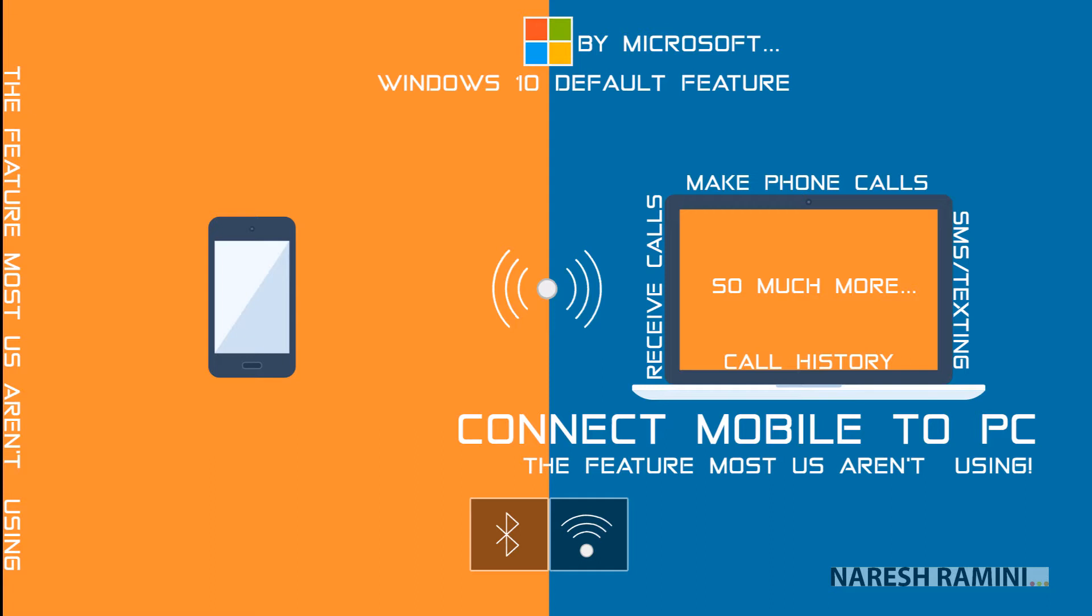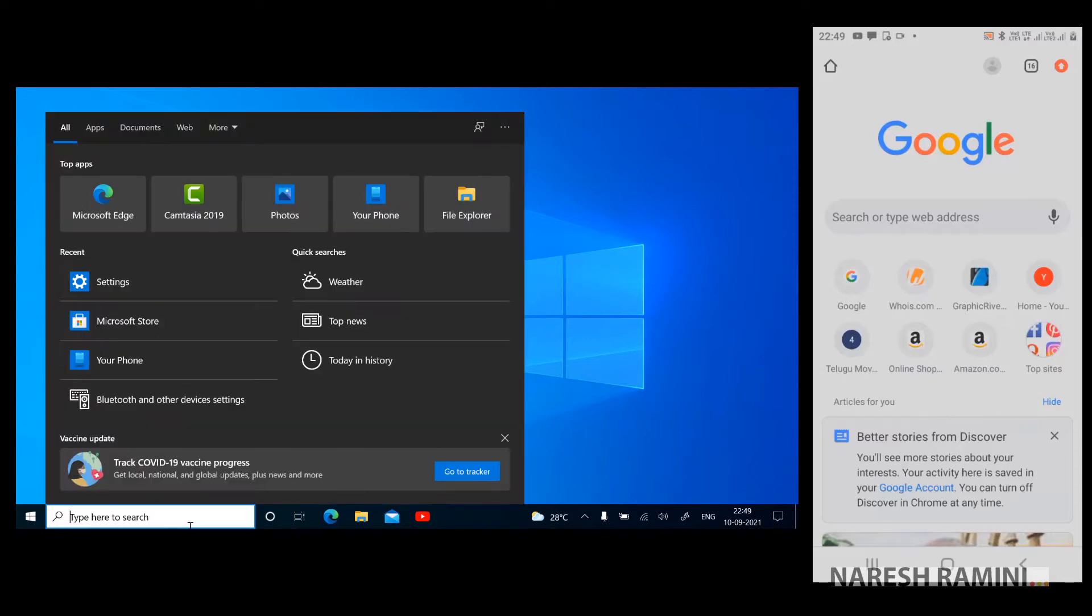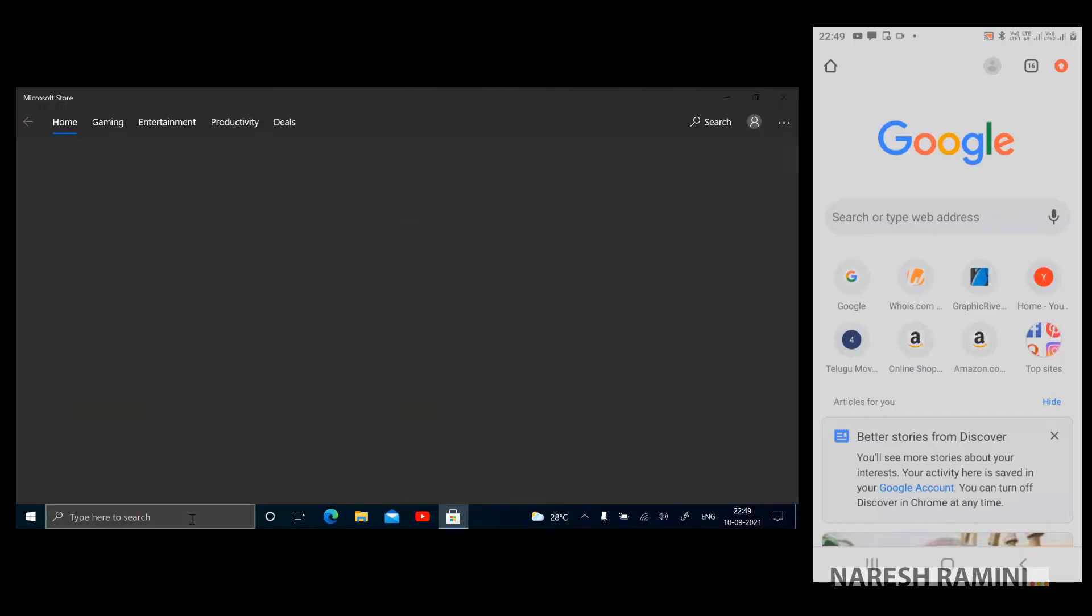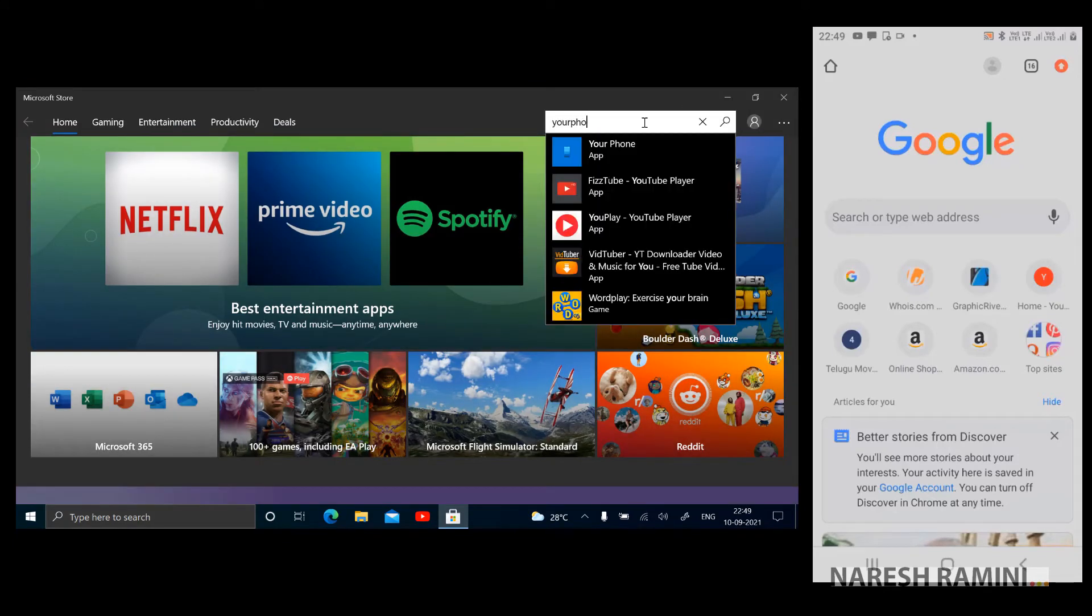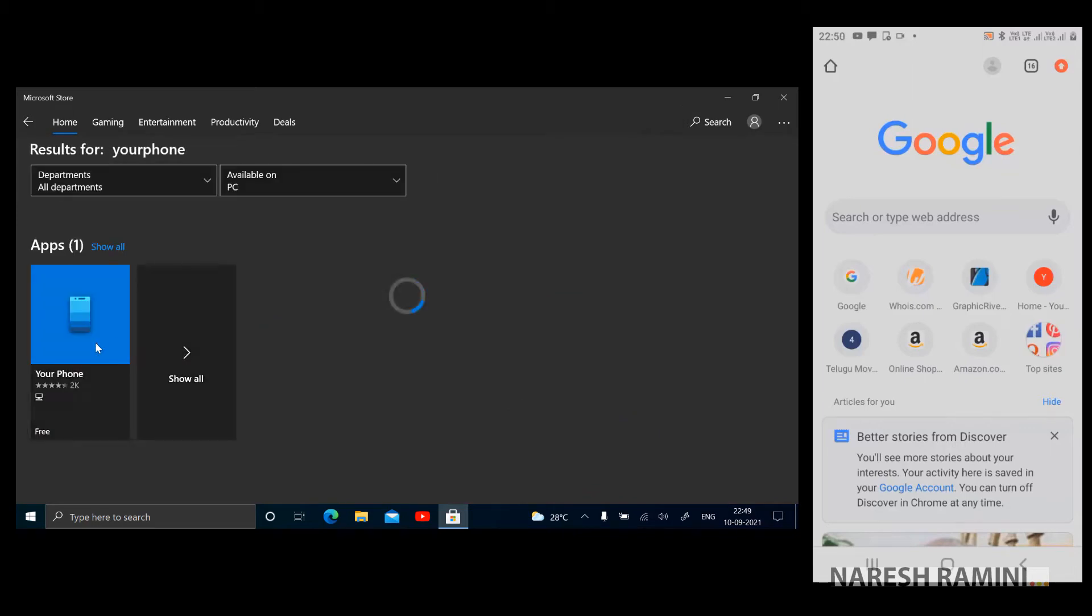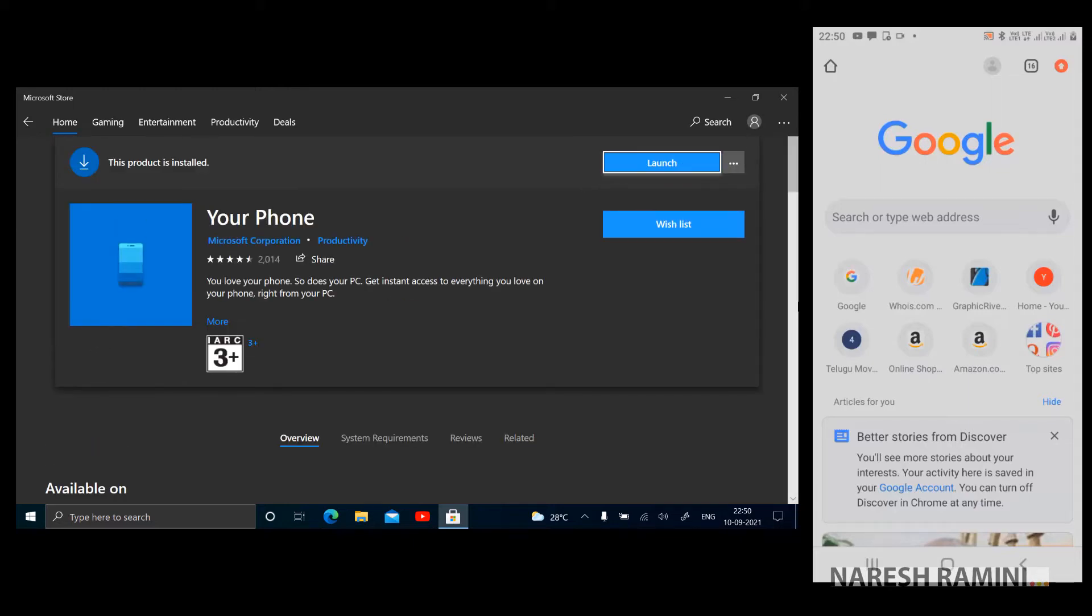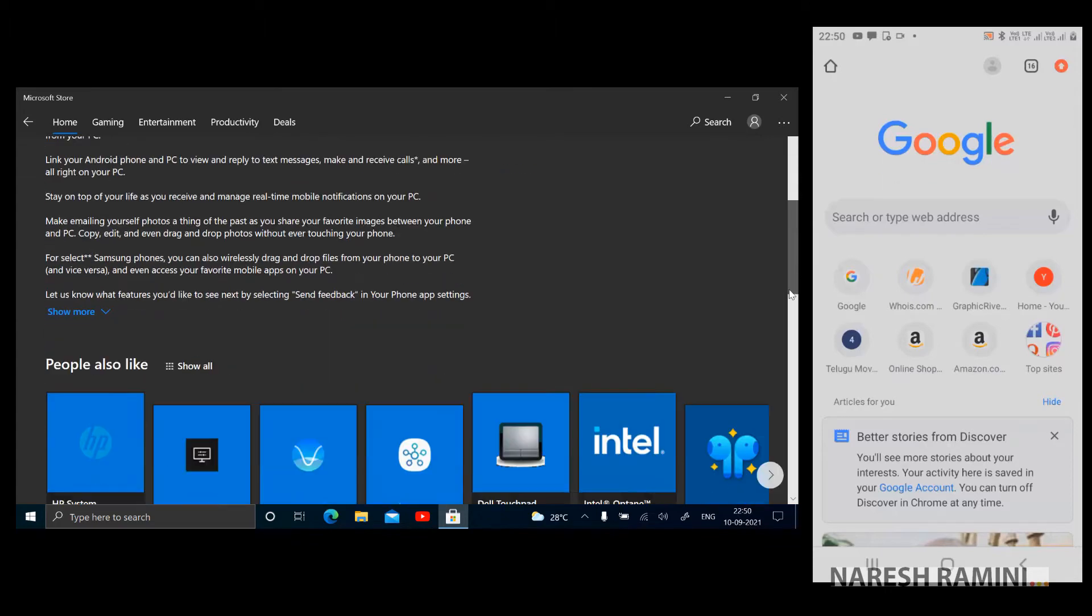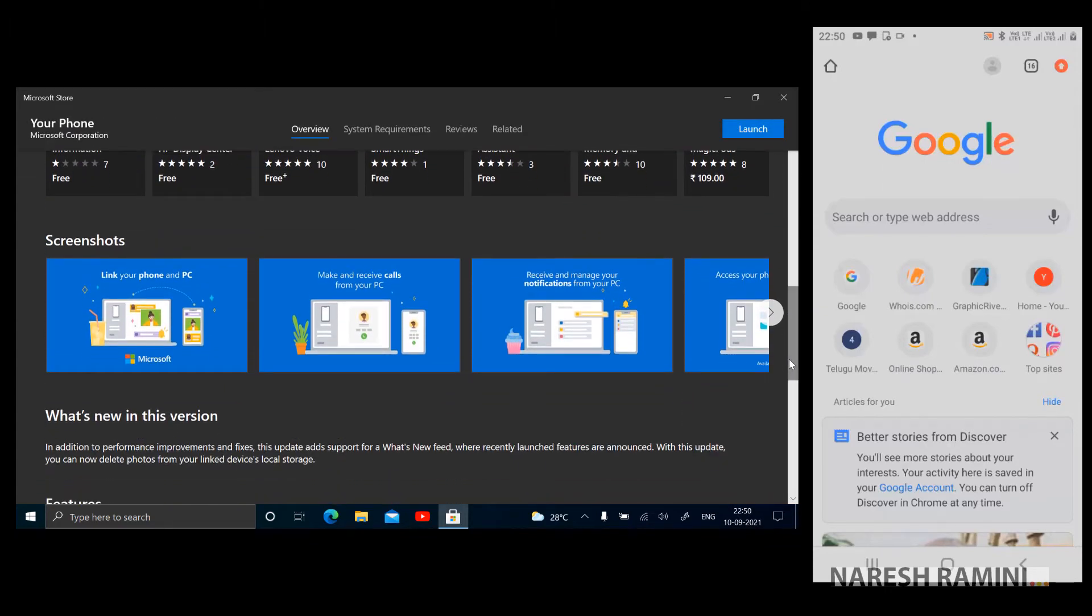Let's enable this default app Your Phone on PC now and start using it. Before heading to settings to enable Your Phone on PC, let's head to Microsoft Store. Type 'store' in the search and hit enter. In the search type 'your phone' and click on Your Phone. Because it's a default app there is a launch button over here. Check it out.